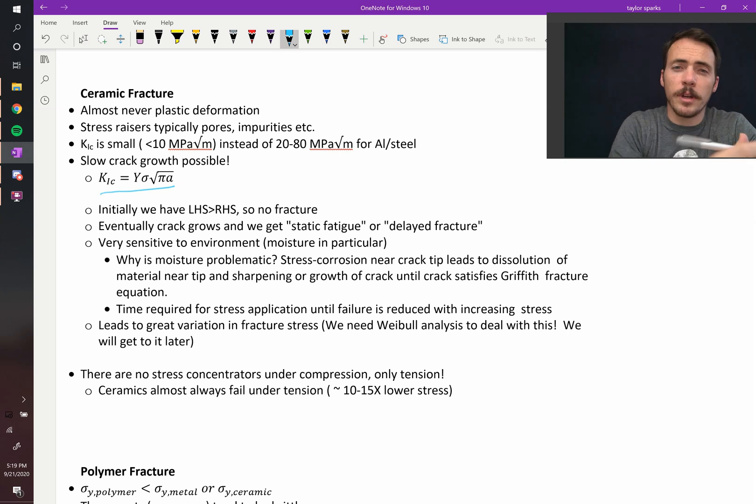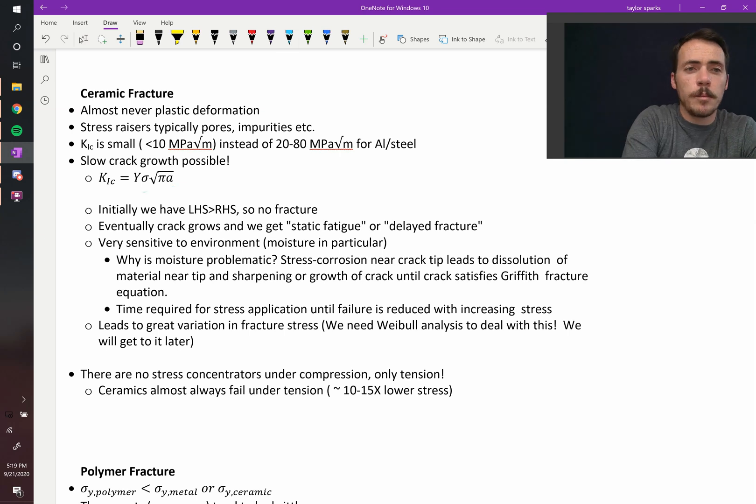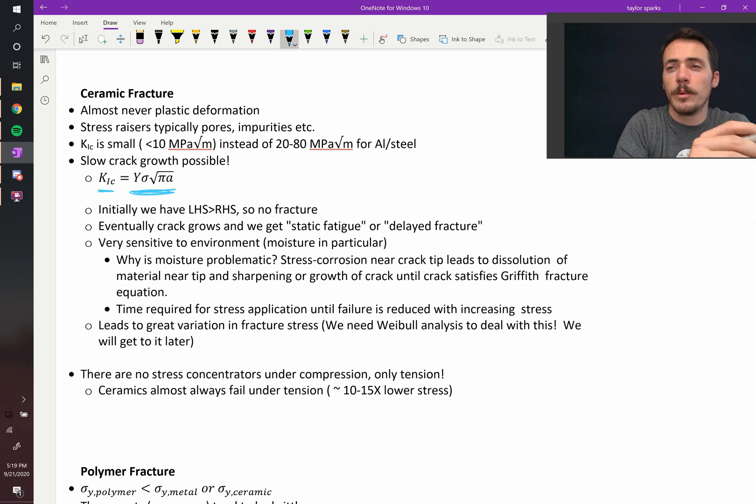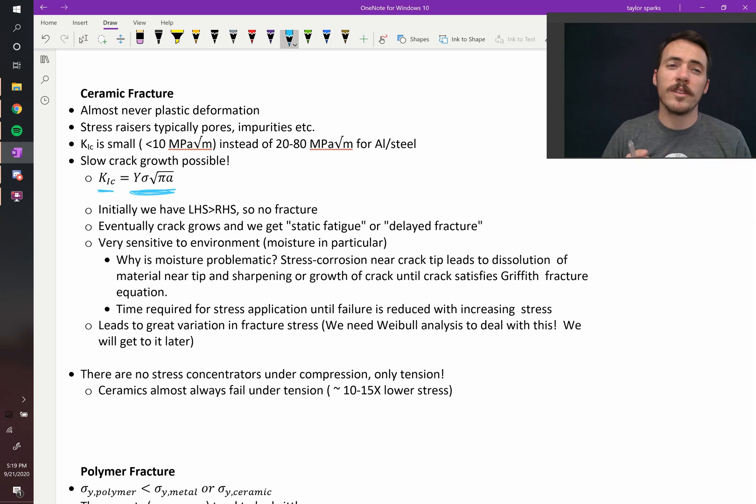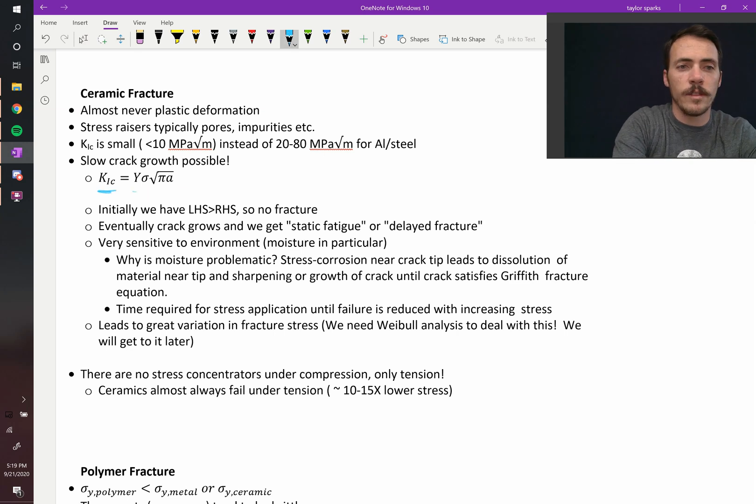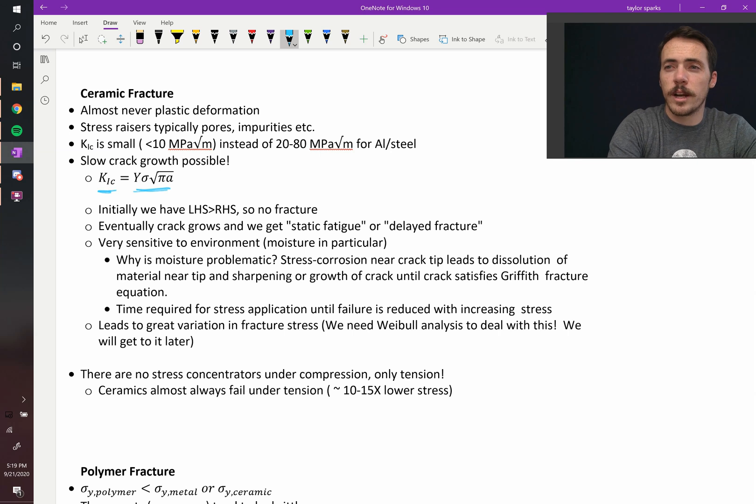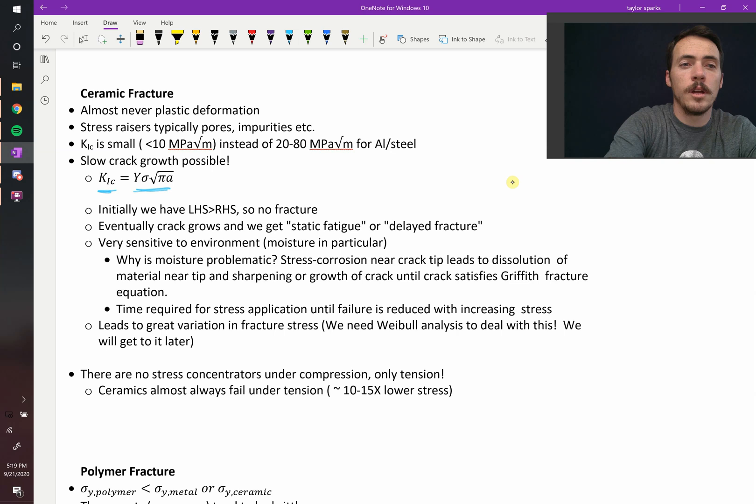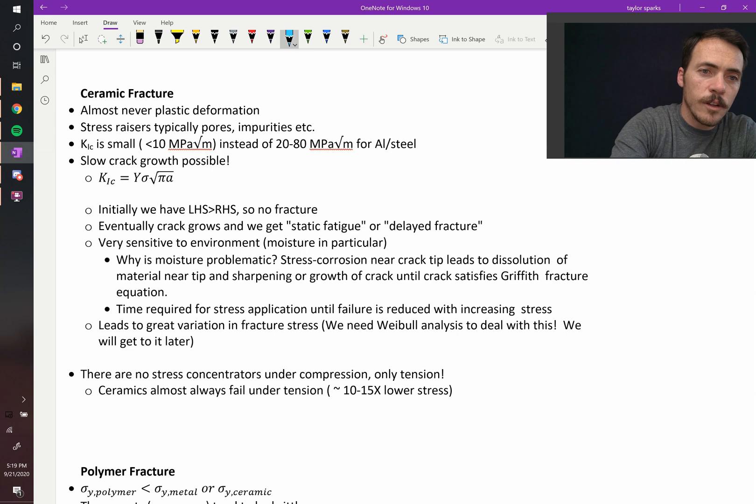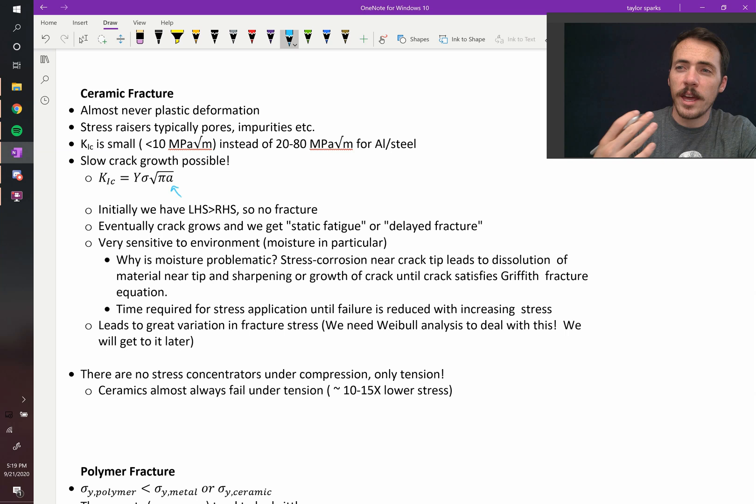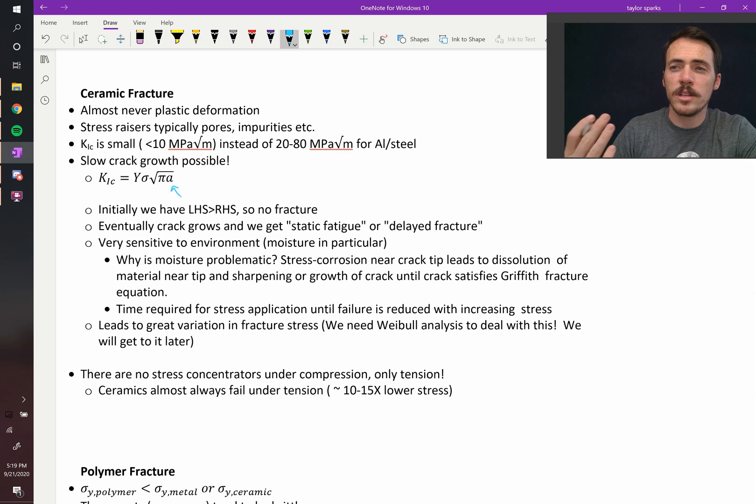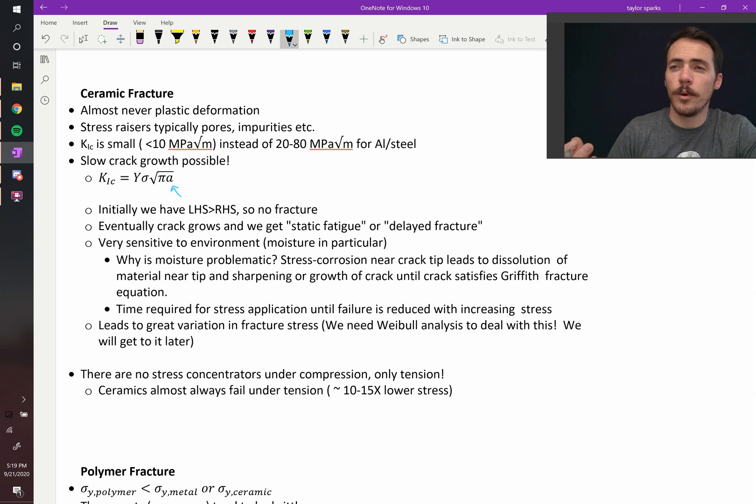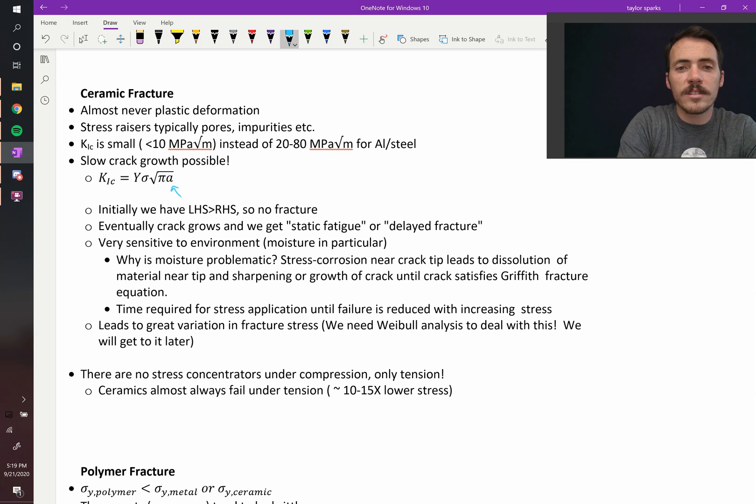What can happen is we know that at any time if this right-hand side of the equation becomes greater than the left-hand, we get fracture. What's interesting is that initially, the left-hand side of the equation is greater than the right-hand side, so this is larger than this, and therefore we don't get cracking. It doesn't fracture. But what can happen is that the crack will grow over time. Well, what happens if A right there is growing and getting larger? Then the right-hand side of the equation is getting larger and larger until it eventually is larger than the left-hand side of the equation.